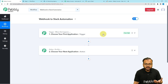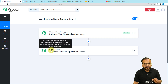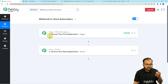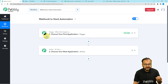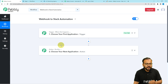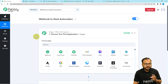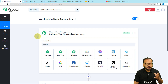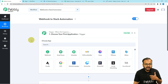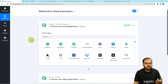From here, we can set up the automation by using two modules: the trigger and the action. Our automations are based on these two principles. The trigger is going to start the workflow, and the action would be an automated consequence of the trigger. In our use case, we are going to capture the data from any application using the webhook feature of Pabbly Connect, and the action would be to automatically send a message in Slack.